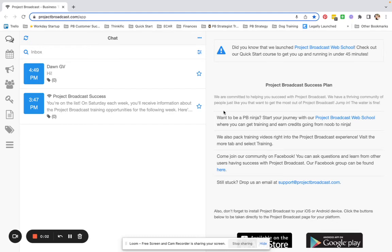Have you been wondering what the difference is between the Do Not Message setting, the Archive setting, and Delete Contacts? If so, this video is going to explain the differences.